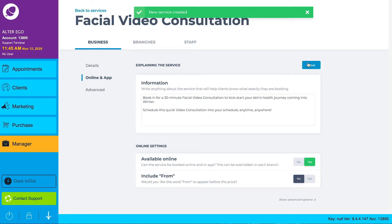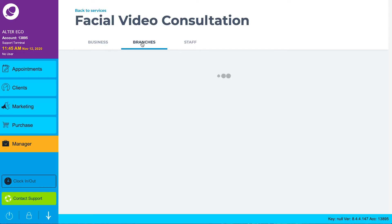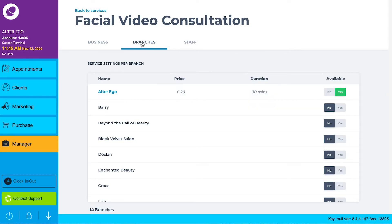If you have multiple salon locations, head up to the branches tab and select any location you want to offer this service from.